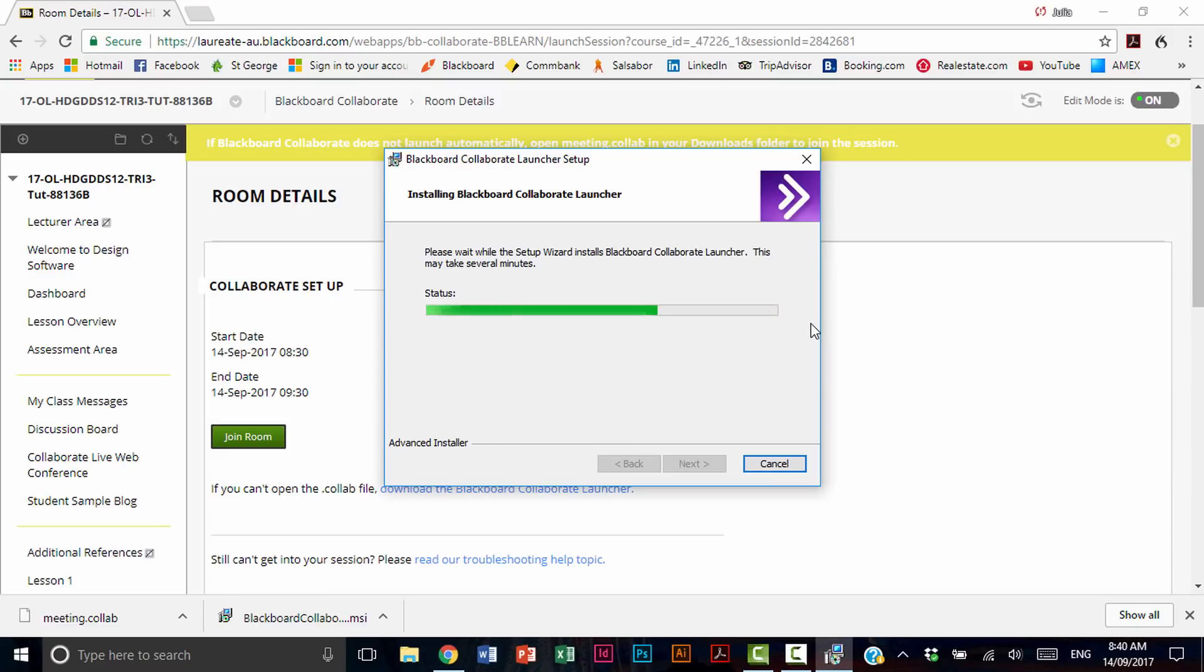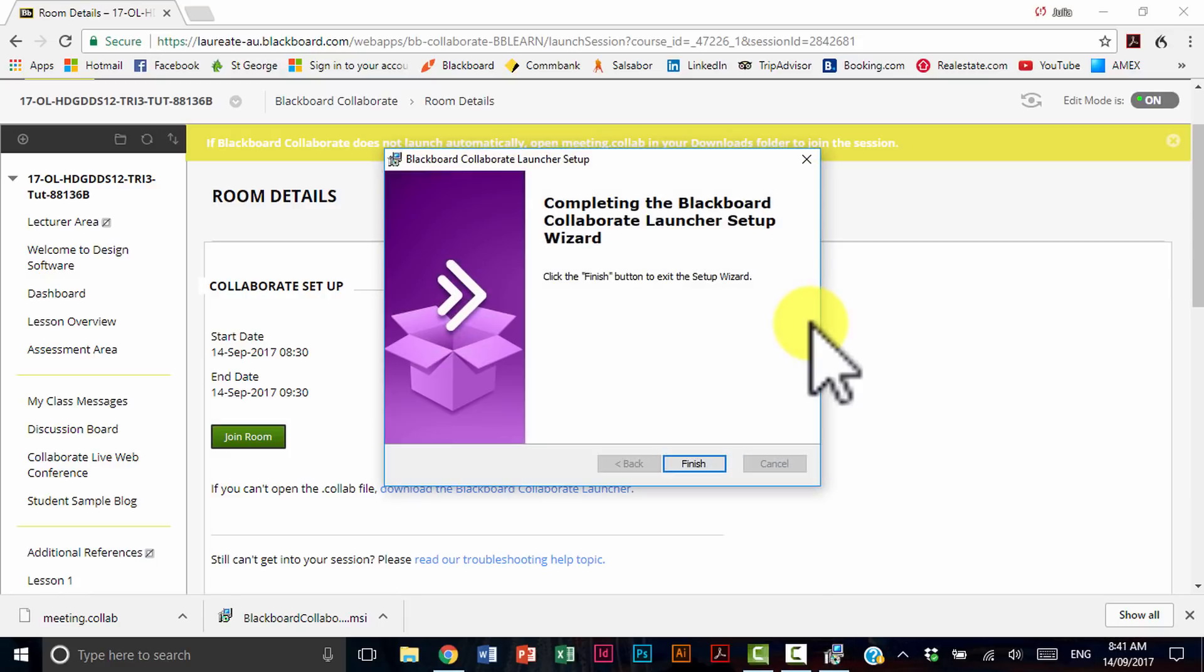And I promise you once you've done this once and you've installed it, it's not going to take this long in future. And then just hit finish.